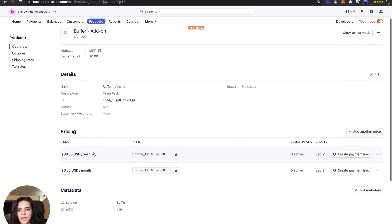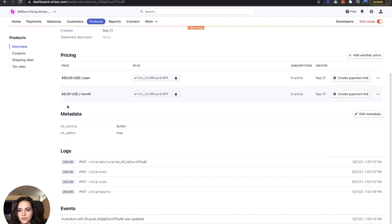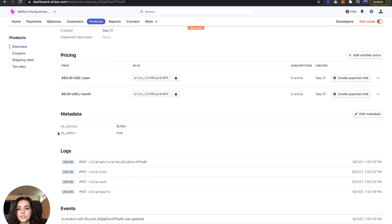And from there, all you have to do is add this sb_service. The service name is the same as the base subscriptions. The only thing different here is that we have an sb_add-on set to true.